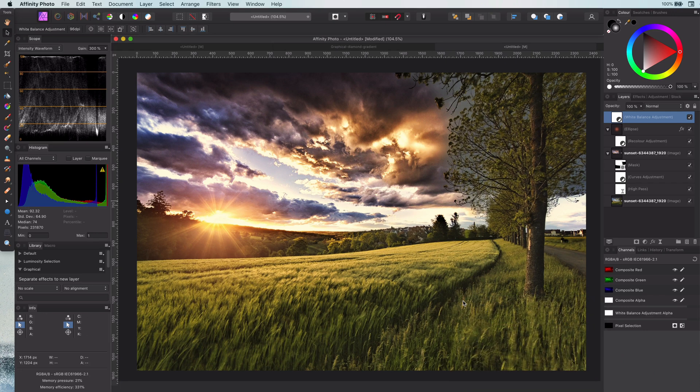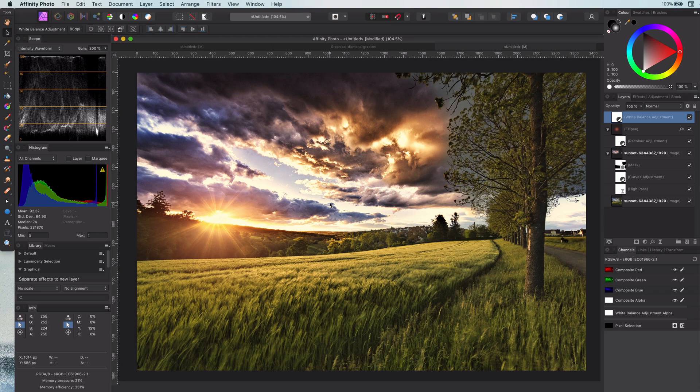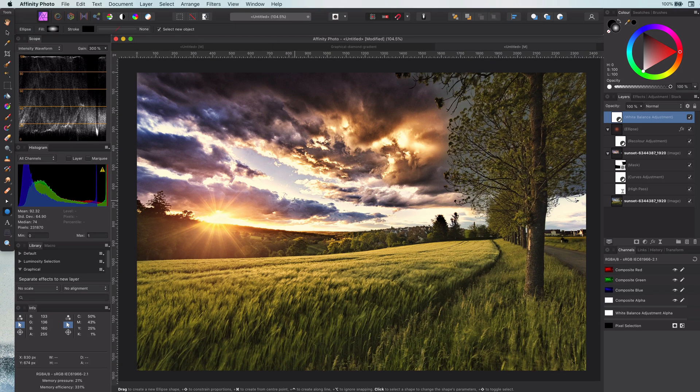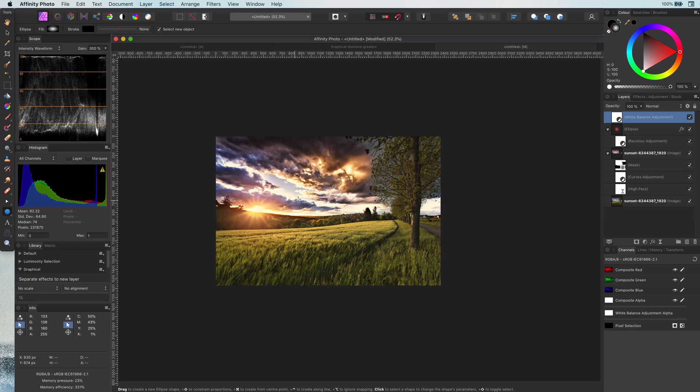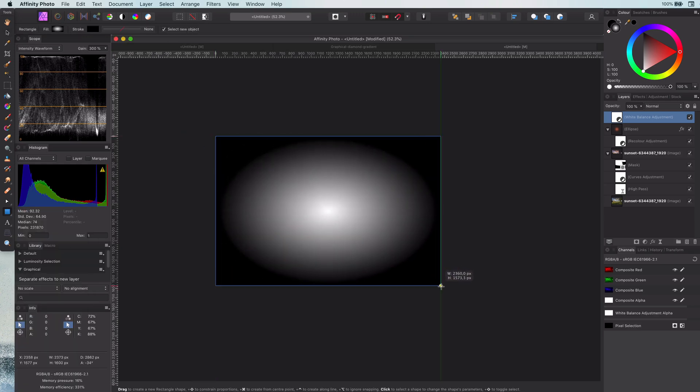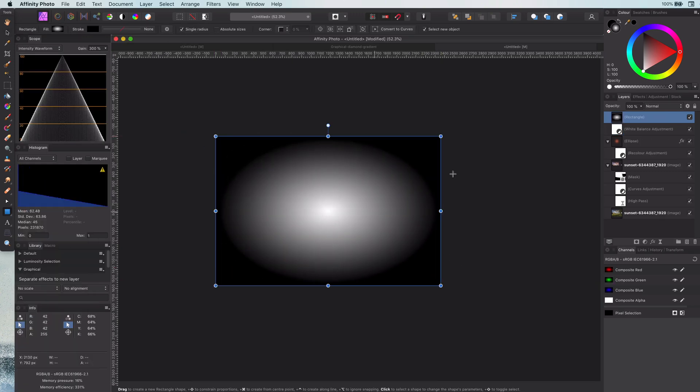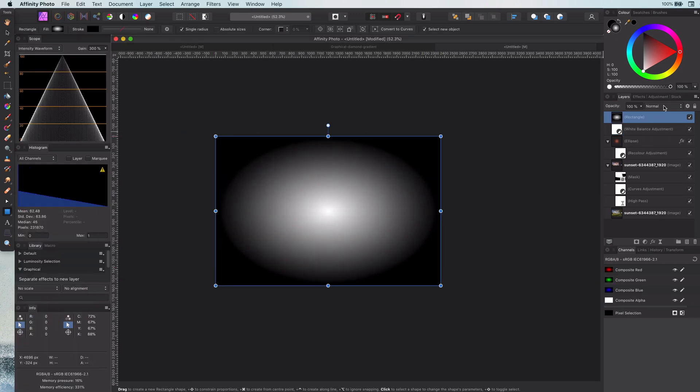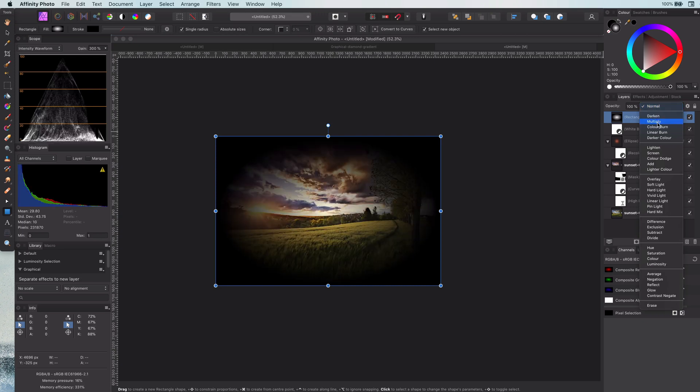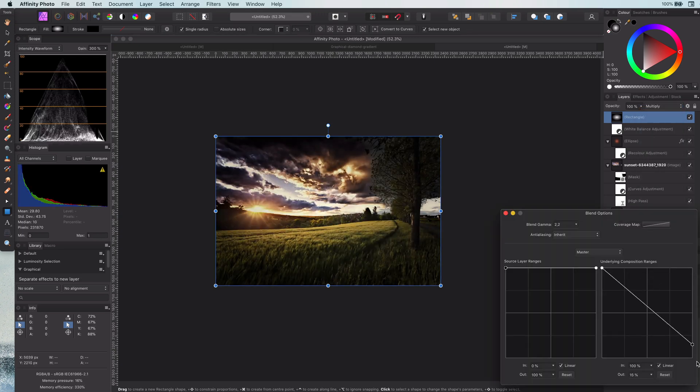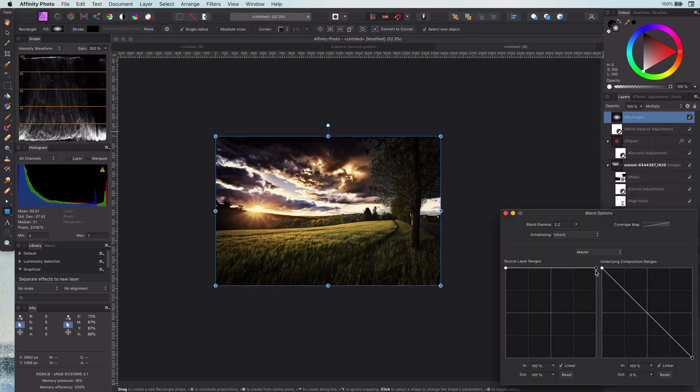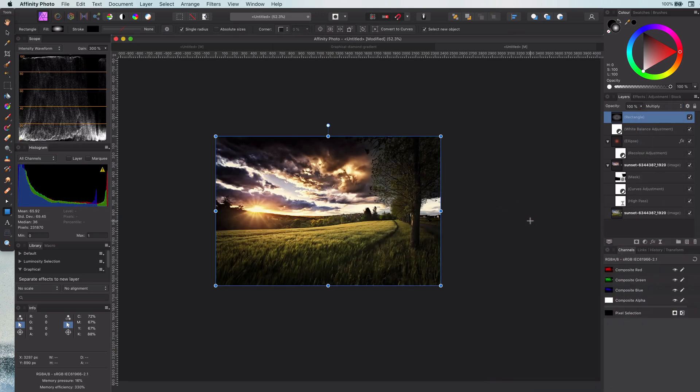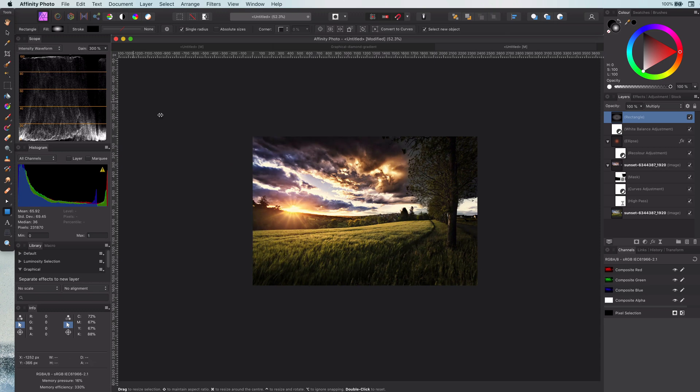As a final step to guide the viewer to the sun let me quickly add a vignette by using a rectangle with a gradient fill. There are many ways of adding vignettes. You can also check my vignette tutorial for more details.